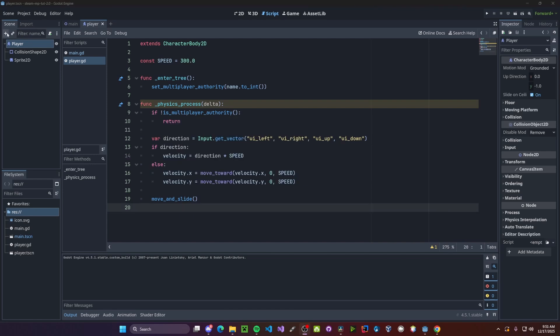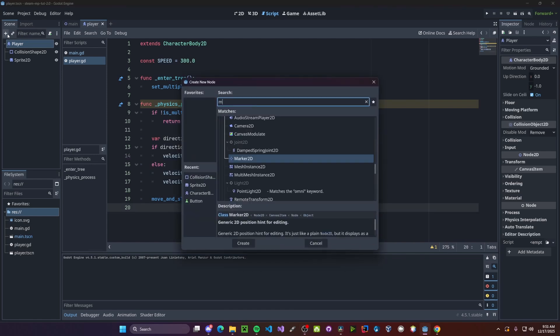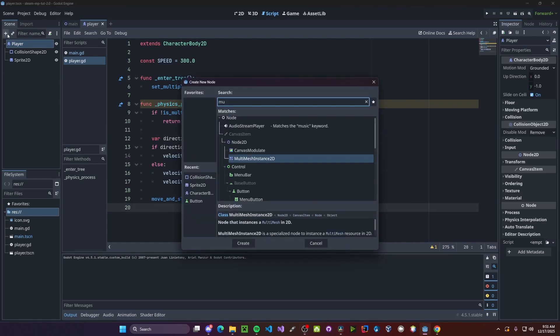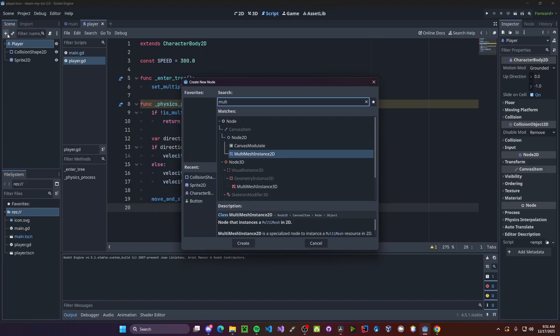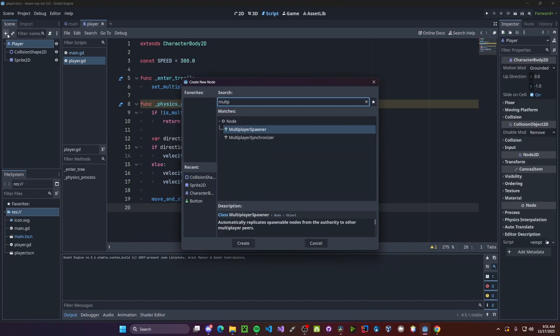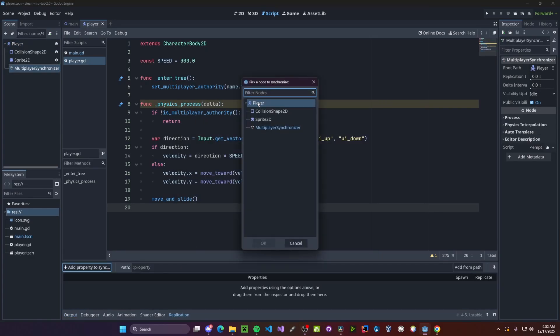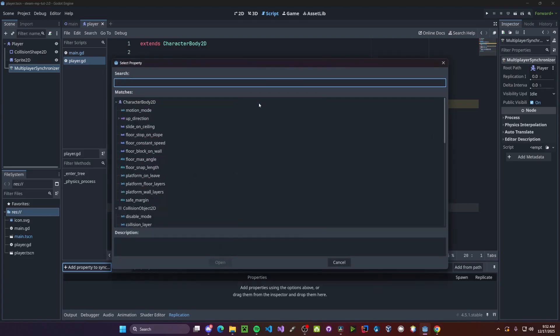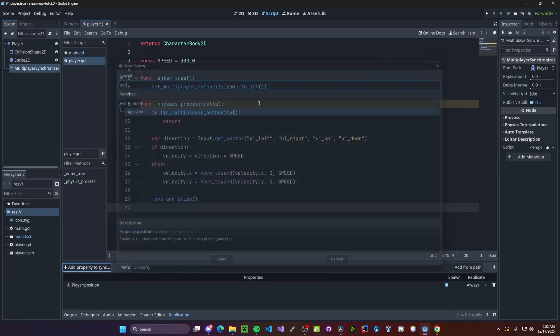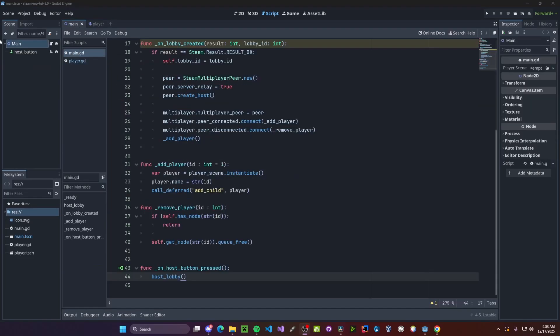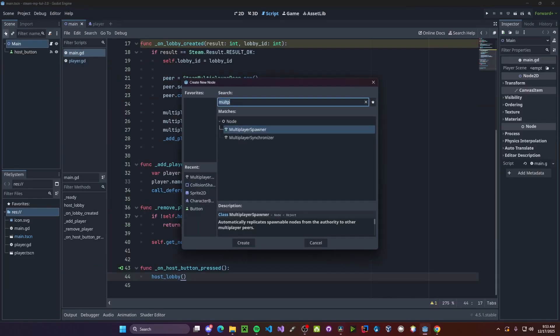We'll also need a multiplayer synchronizer. So we can synchronize specific properties of our player. So multiplayer synchronizer. We'll synchronize just our position for now. However, you can synchronize as many properties as you would like. So position.